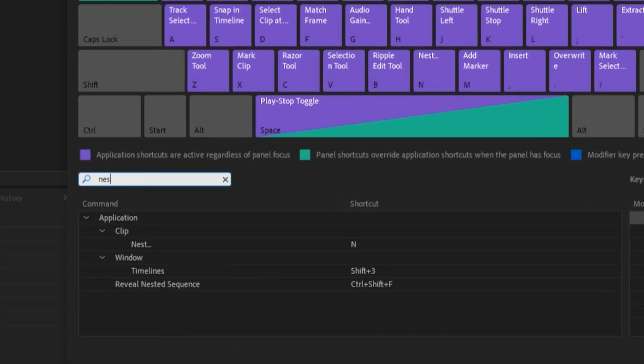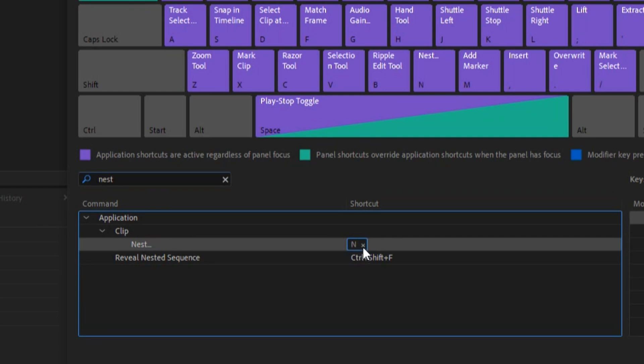You can see nest is under the N, so when I press N it automatically nests the clip. So how you can set the key? Just highlight it and press the key that you want to have as a shortcut.